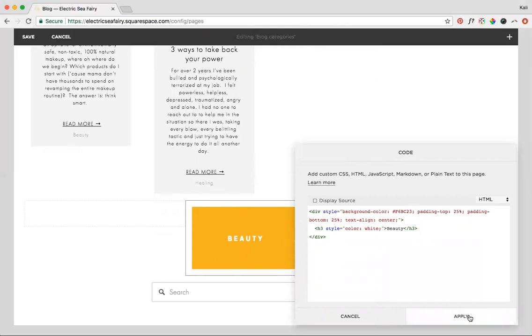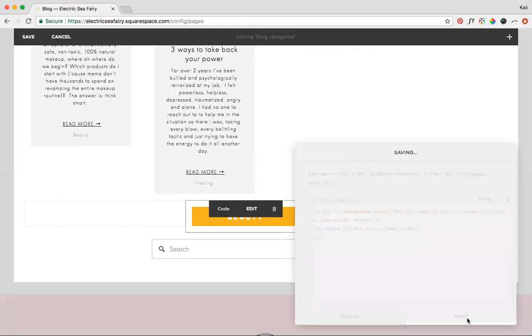But generally, that's all you have to do. Just copy and paste this text, change out your background color, change out your text color, and change out your text. And then you can play with padding if you want to. And that's it.